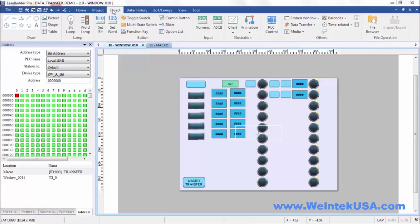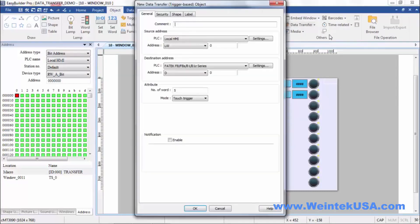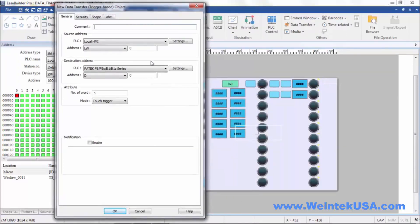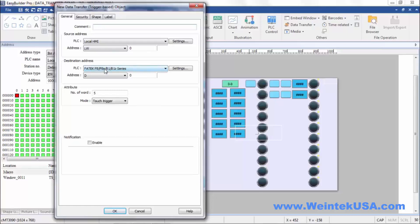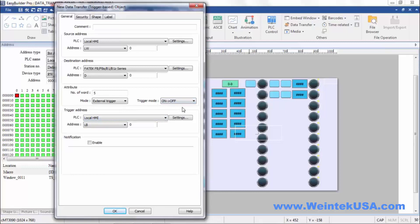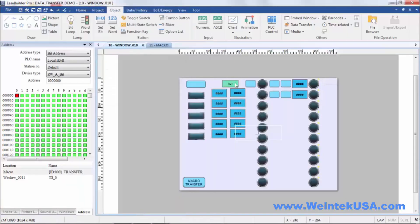If you go to the object tab and find data transfer, you'll see two types. First type we're going to discuss is a trigger-based data transfer. Here you can see we are taking data from LW0 and our destination register is our FATEC PLC D0, number words 5. This is a touch trigger, but you could also use an external trigger which would be a PLC or HMI local bit, and you can define the trigger state.